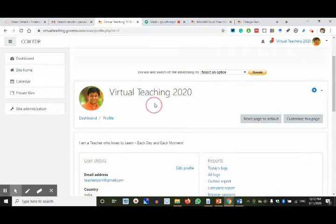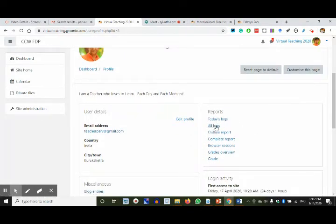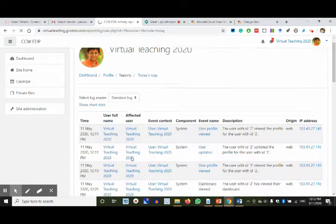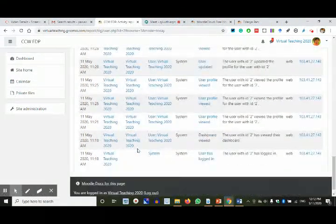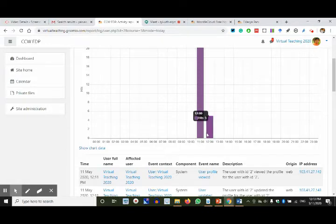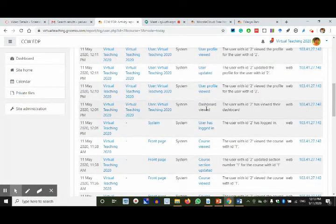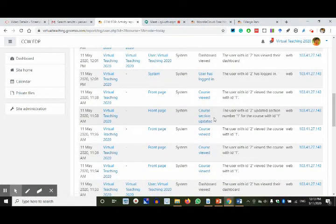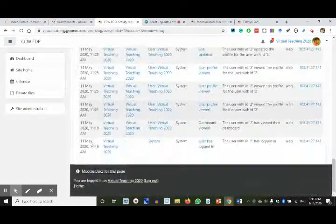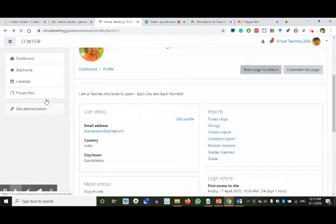We've done 'Edit Profile' — changed the name to '2020'. You can also search logs: you can see what has been done by a user who is logged in. I clicked on today's logs and these are the pages I visited — the time, 21 hits on different places: profile, dashboard, course section updated — all things done on 11th May. You can see all logs; such things are under Edit Profile. You can explore further, but it's not part of our agenda for now.